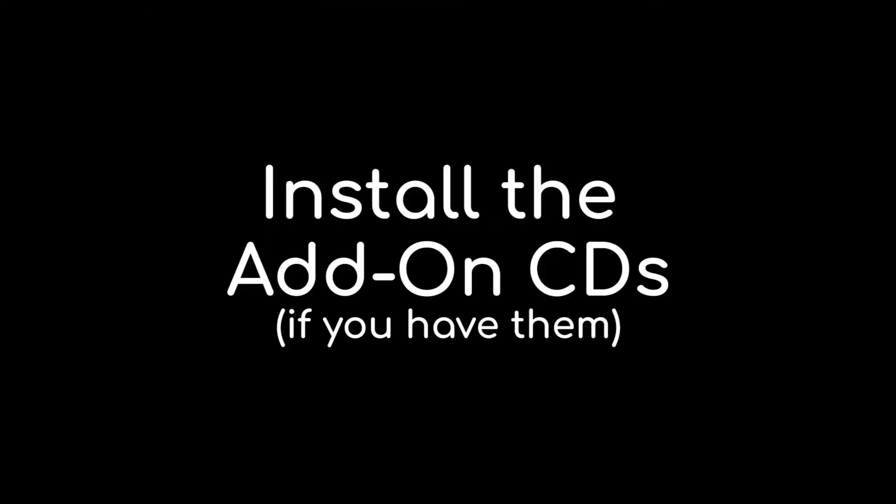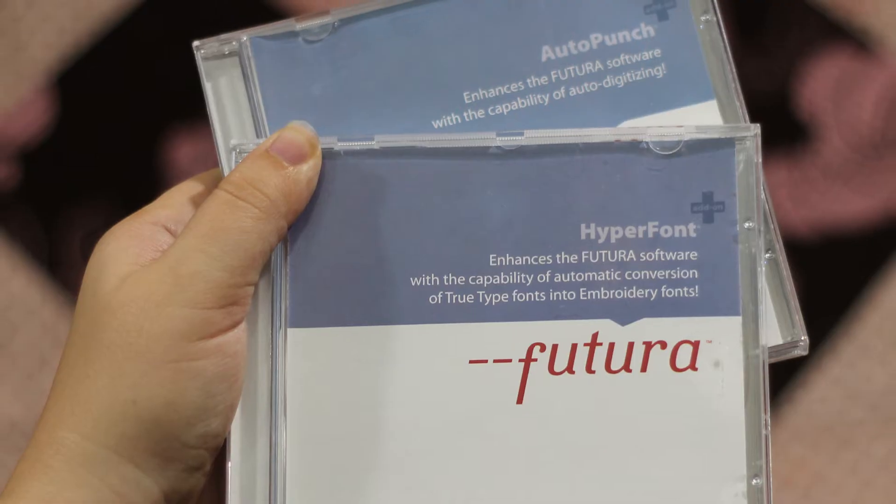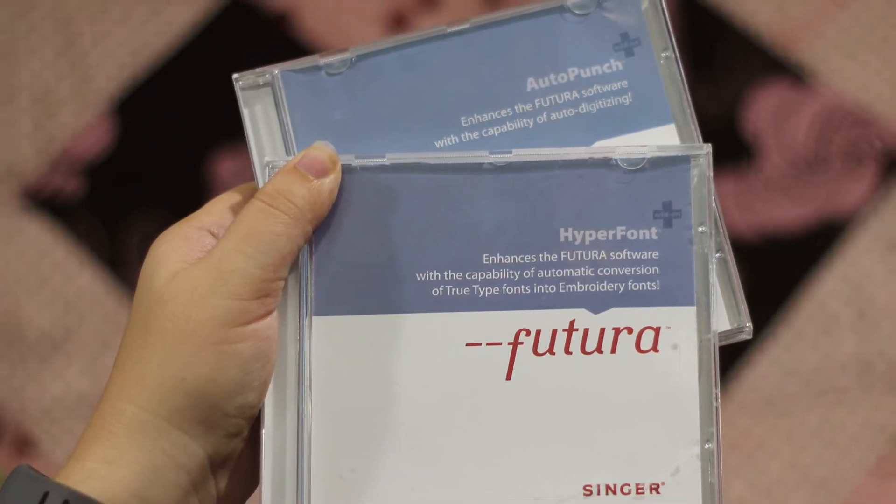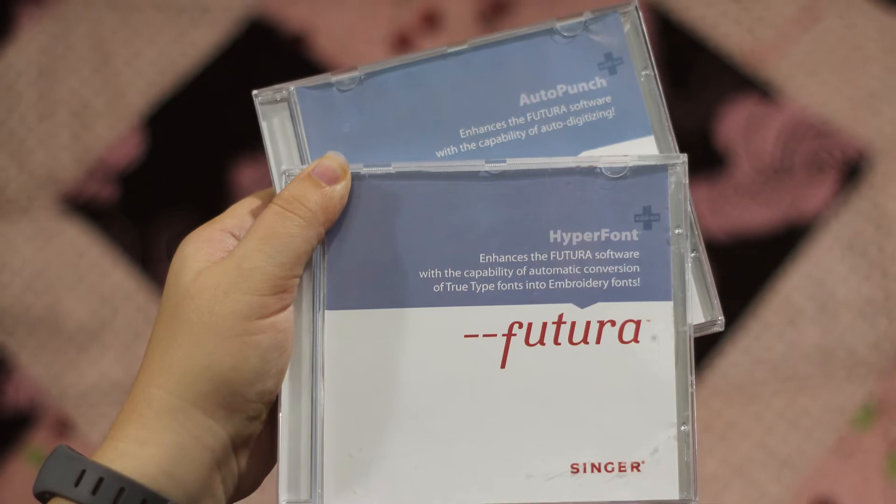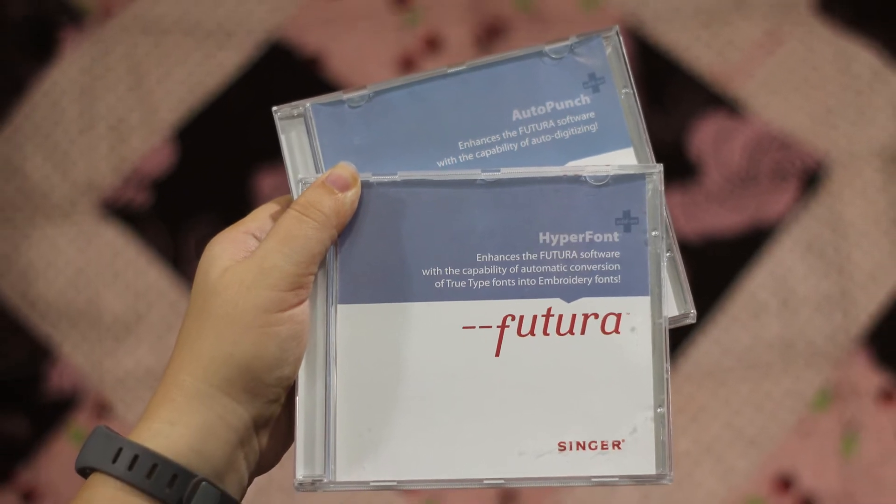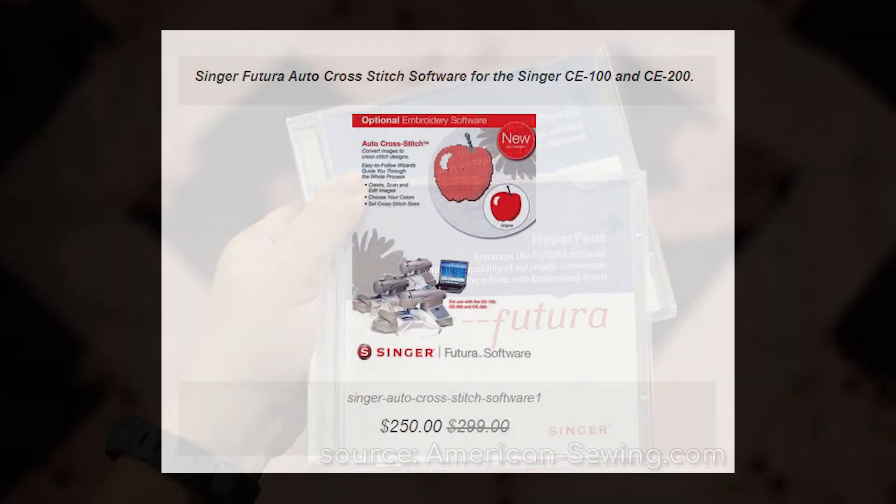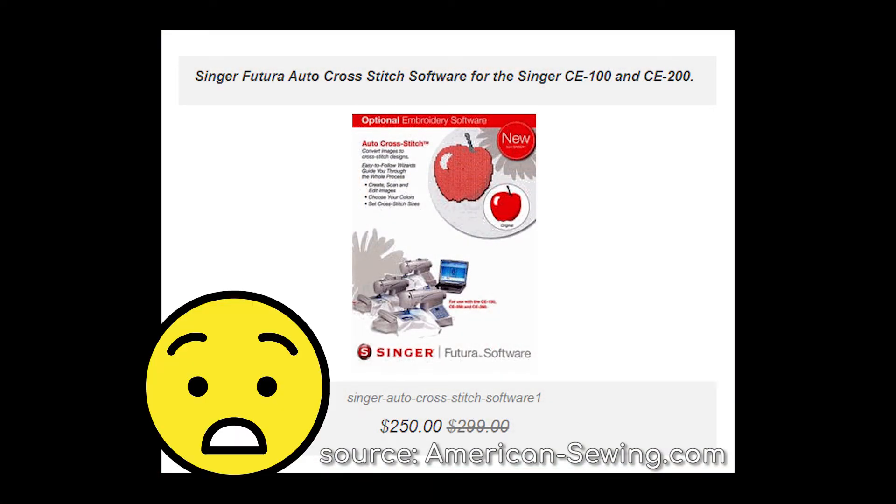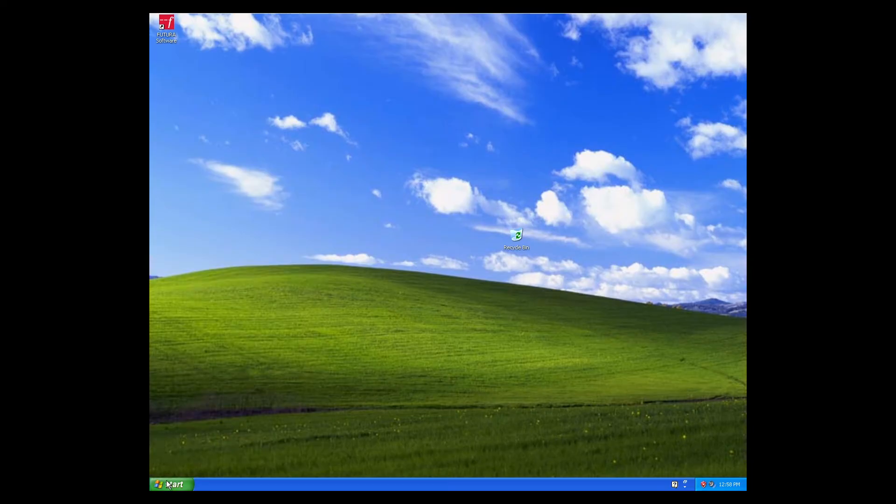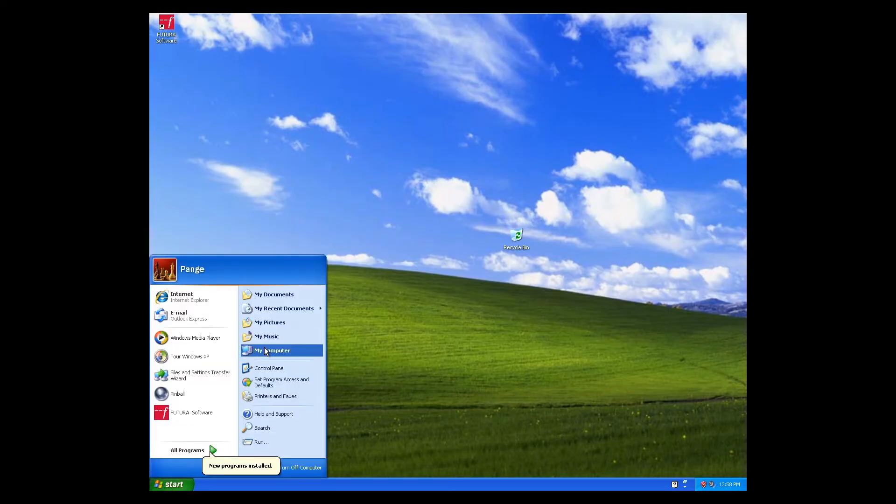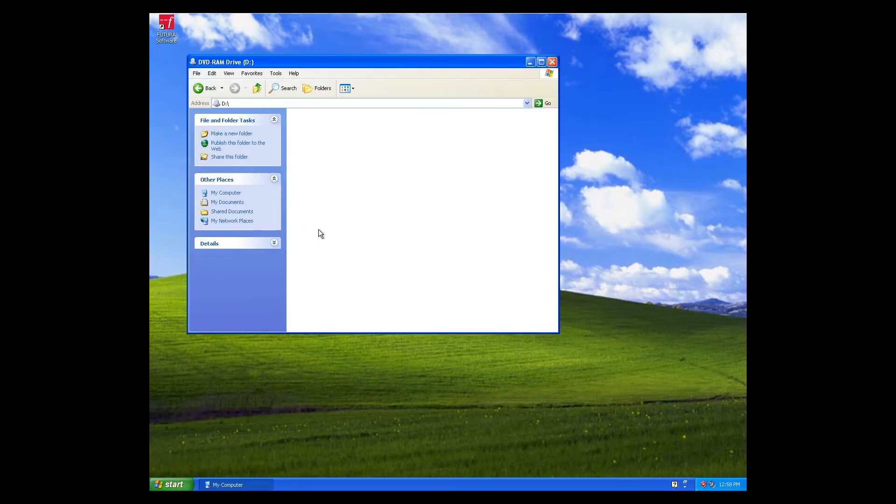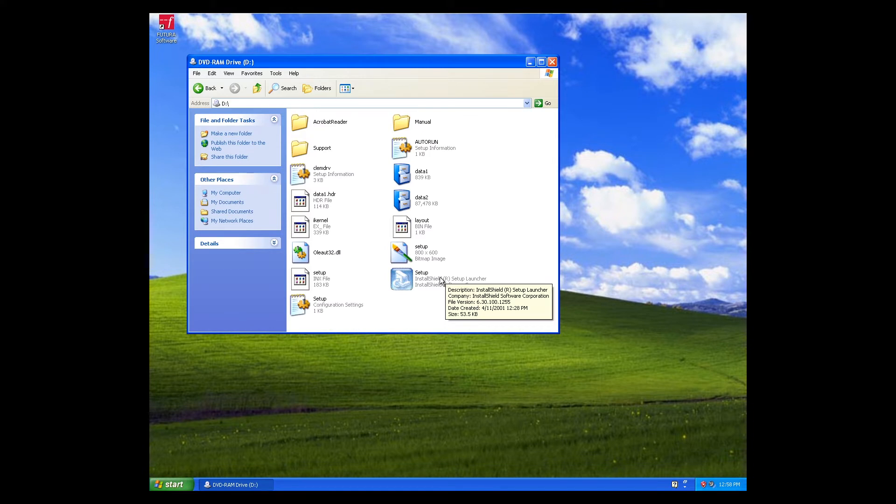If you're lucky enough to have the add-on CDs, you'll need to install those separately as well. I personally have the CDs for Hyperfont and AutoPunch. There are more of them out there as well if you can find them. I would really love to have the cross-stitch one one day. For each CD you have, insert it into your computer and install them the same way by accessing my computer and following the prompts.